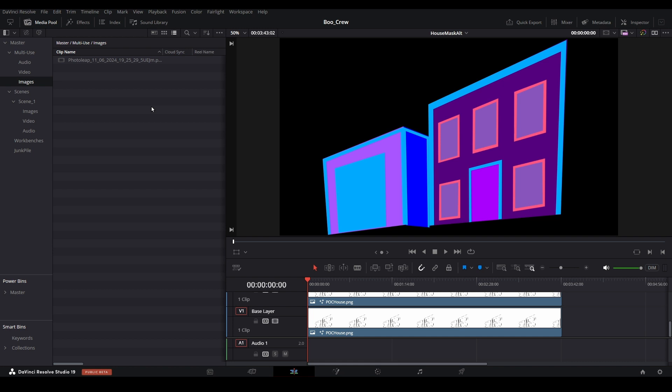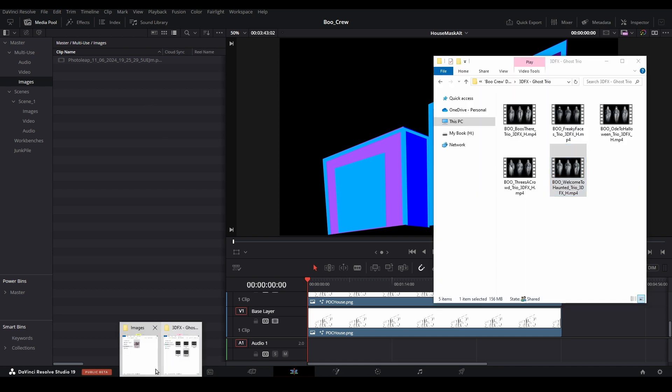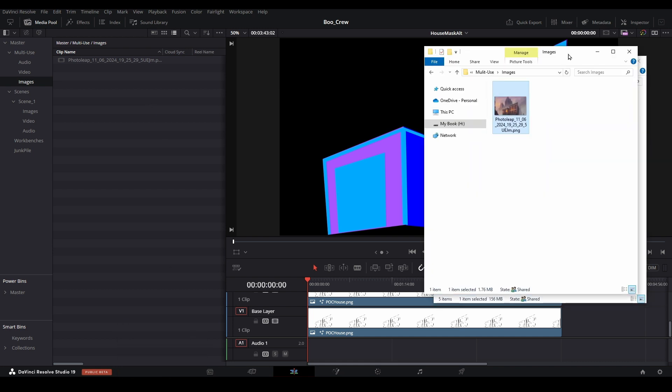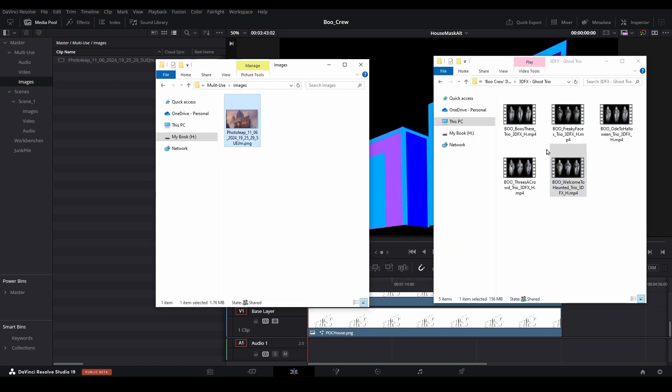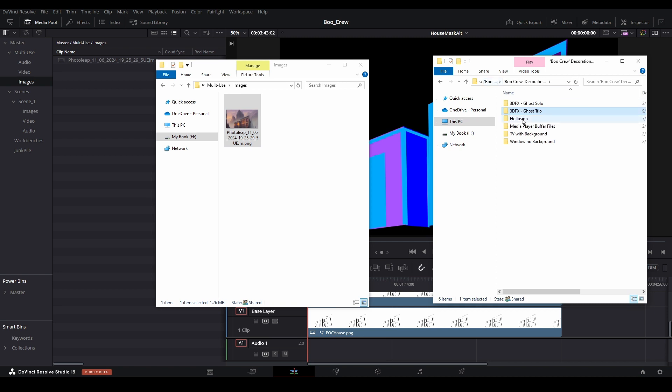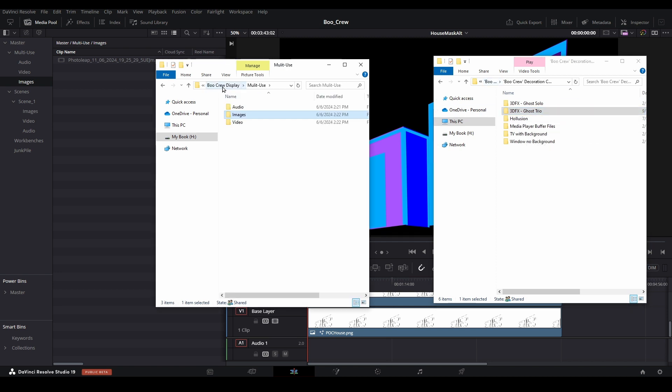You might ask yourself if it's necessary to copy something like the Boo Crew assets into the specific project folder. This is not needed, and I'd recommend against it. It will just increase the used storage on your computer and would not have any benefit for you. Feel free to keep your purchased digital decorations in a separate, common folder for use in any show you build.